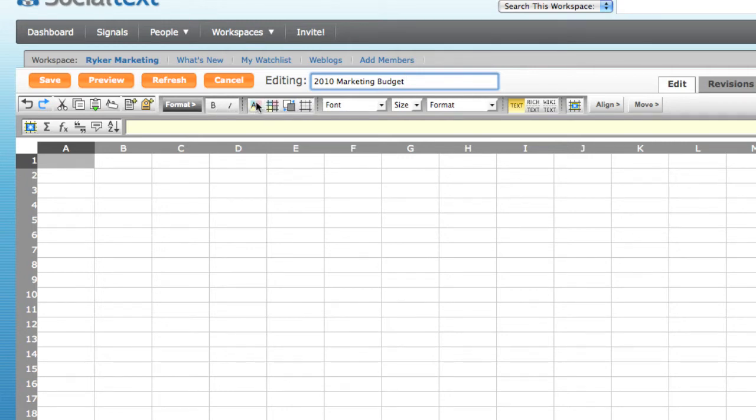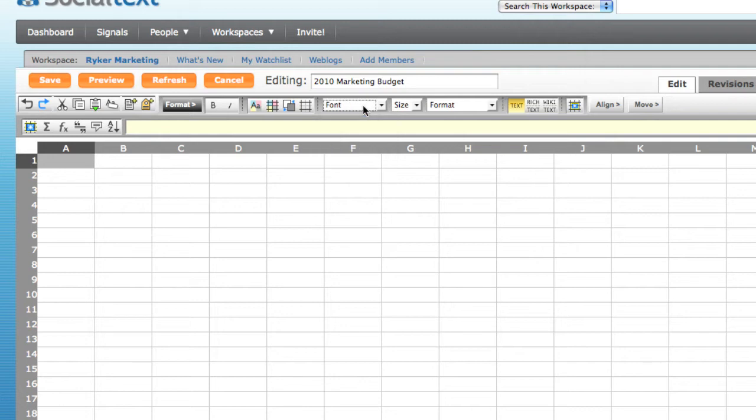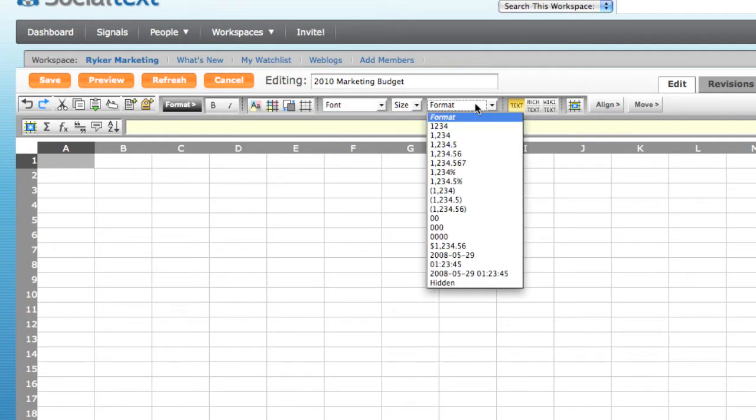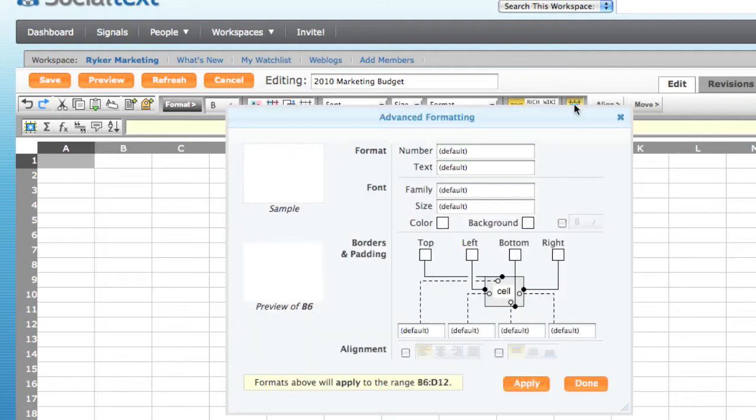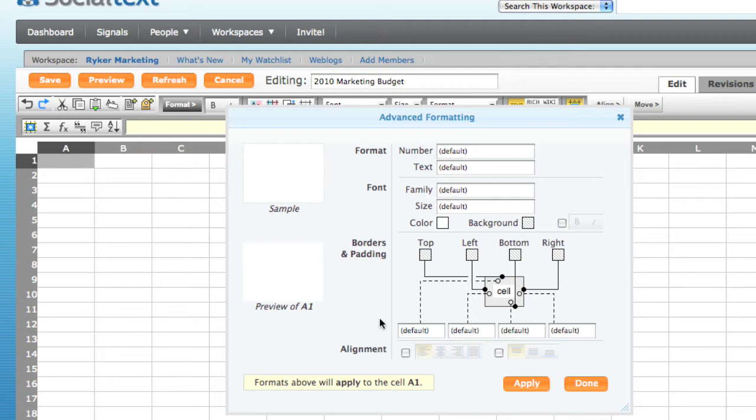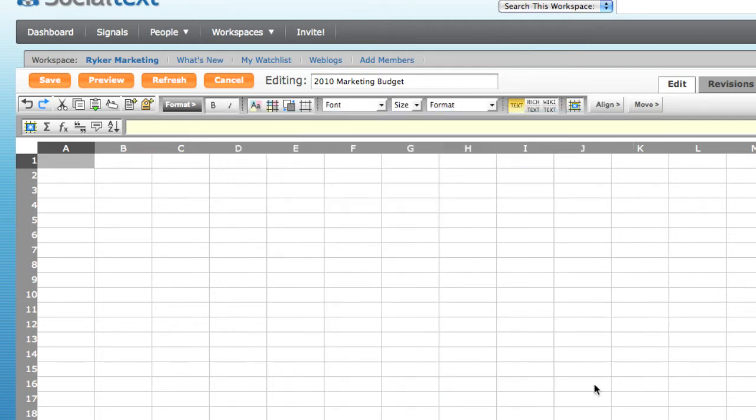To the right, there are three expandable toolbars. The first contains formatting options for cells and fonts. There's an Advanced Formatting button, which brings up a dialog box where you can choose from a greater selection of formatting choices, such as setting advanced attributes for borders and cell padding.